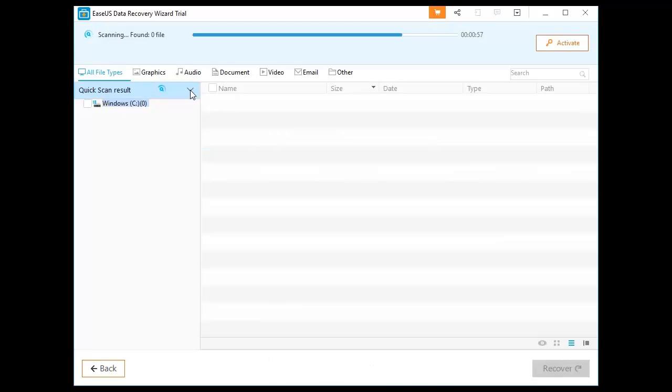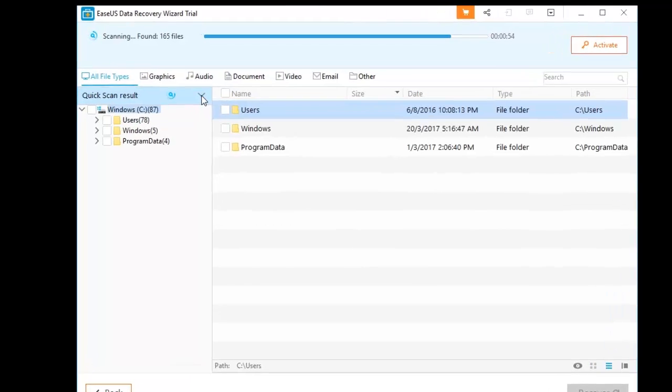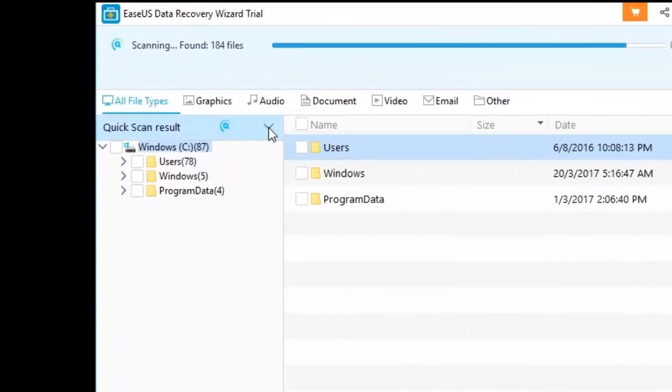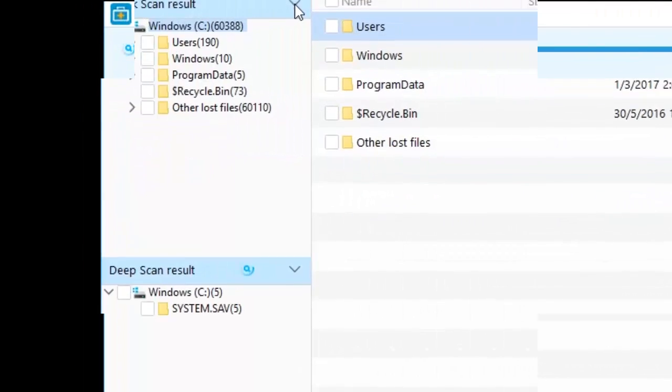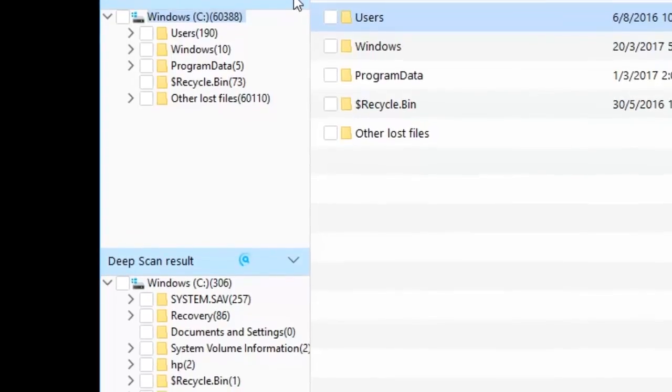Second, let the program scan the selected device and find all lost data with quick scan and deep scan modes.